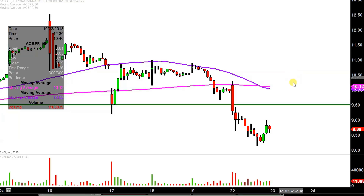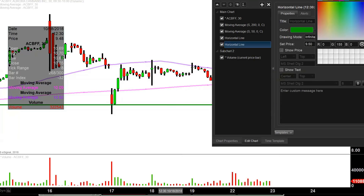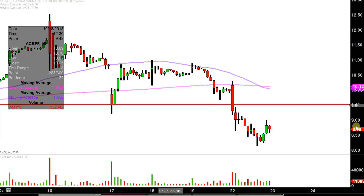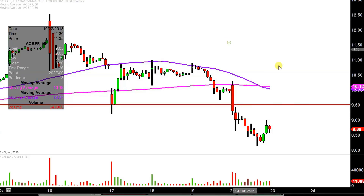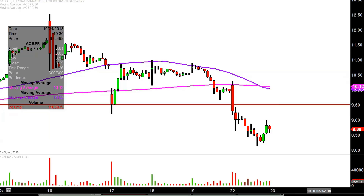The first update comes about based on a foundational rule in charting, which states when levels of support are broken and closed below, they do tend to act as resistance. So for those of you that did watch the video from Friday, hopefully you remember me talking about 9.50 as a level of support. But now that that price is broken, that's gonna be one of the near term levels of resistance.